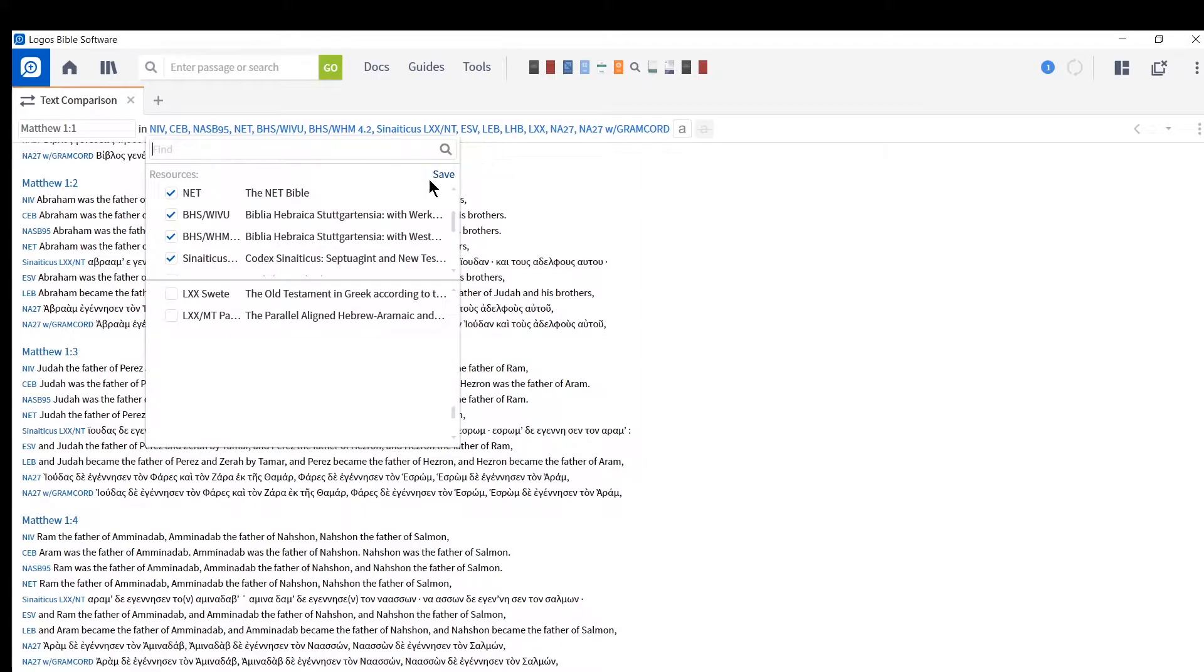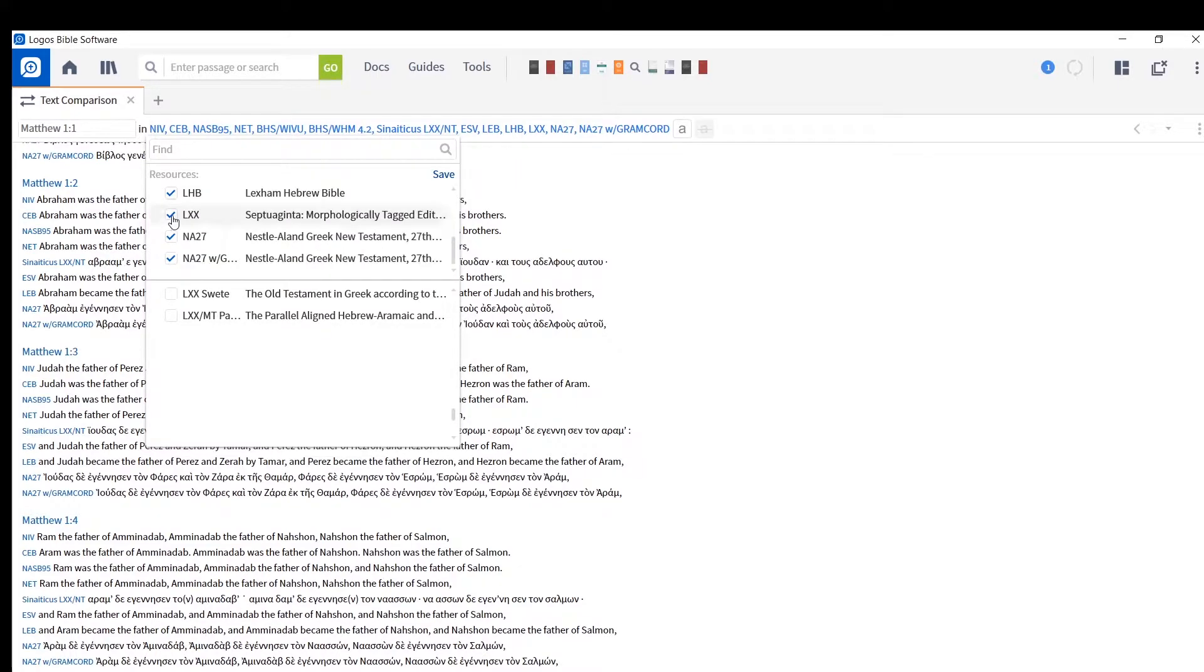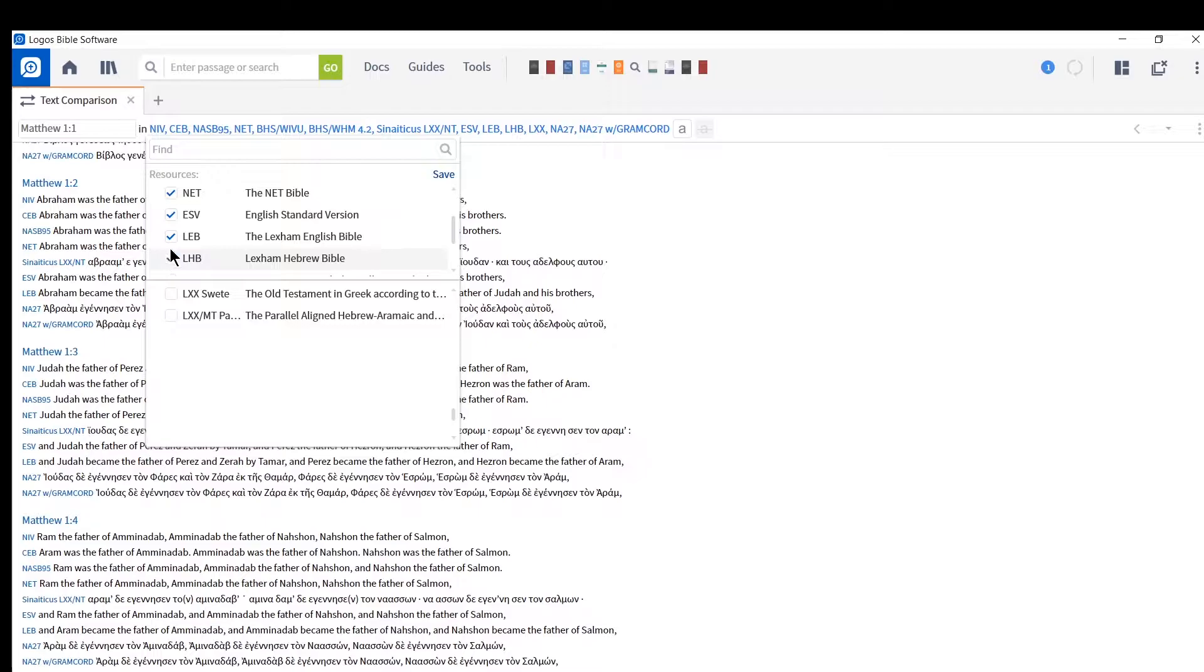what I could do is go back and unclick the Bibles that aren't actually Greek, or English, or New Testament. So, no Hebrew Bible. There you go. Click with that.